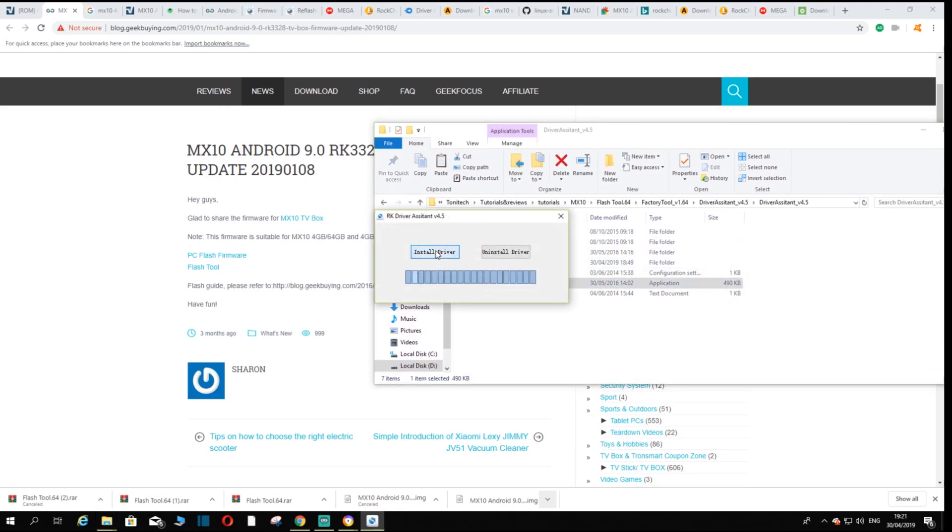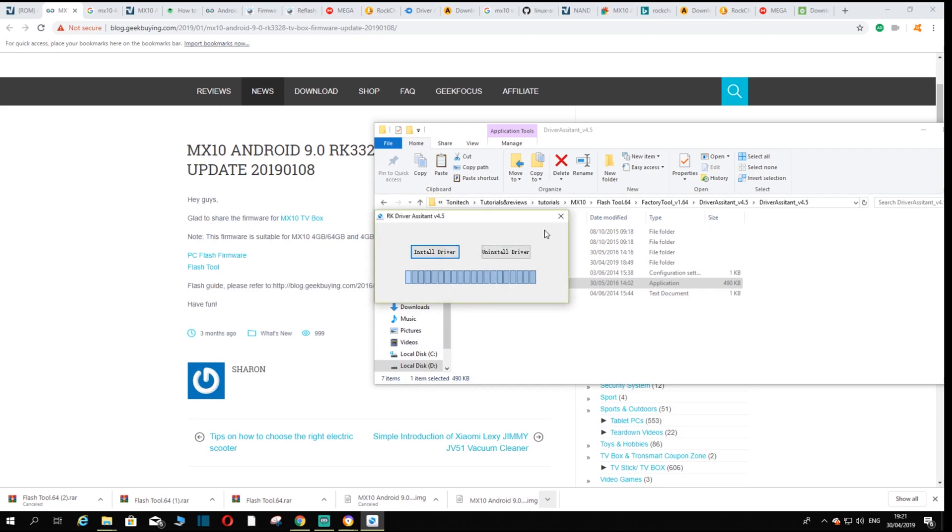Once you're at the driver assistant, you want to make sure that you install drivers. So you want to click here and click install drivers and it should install the drivers for you. Drivers install okay, now then you close this.